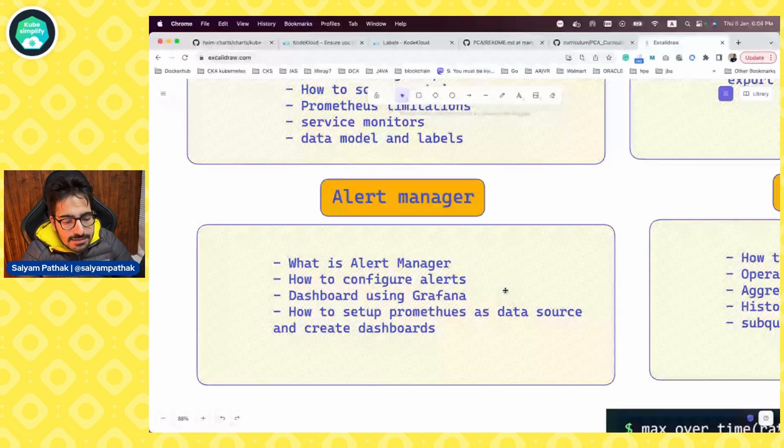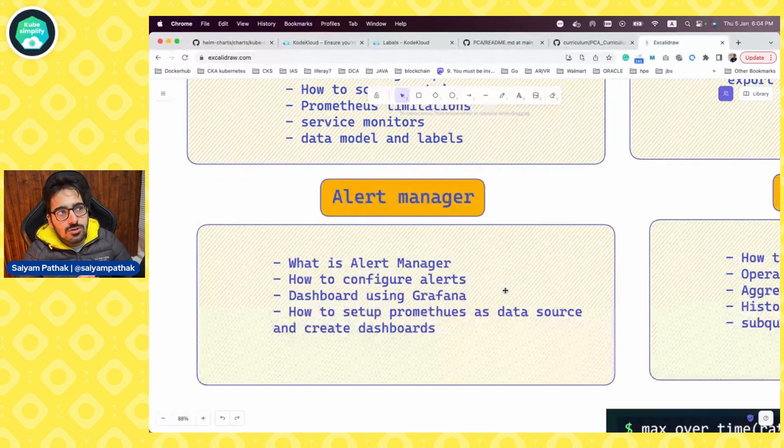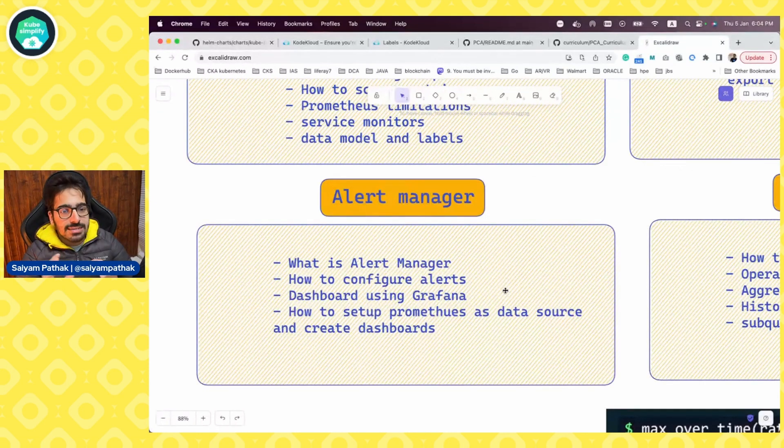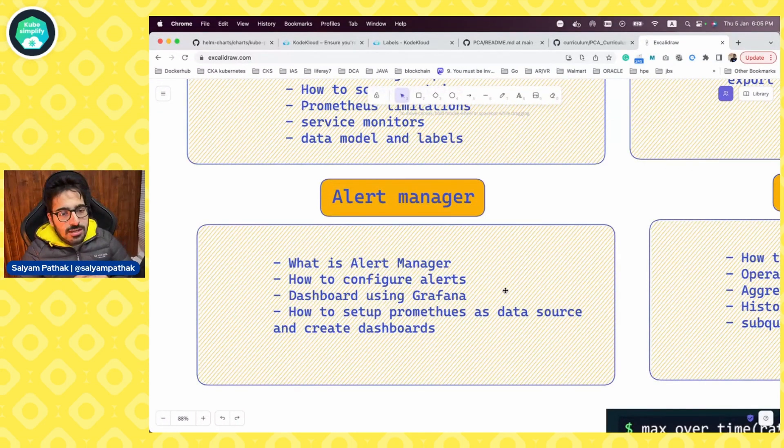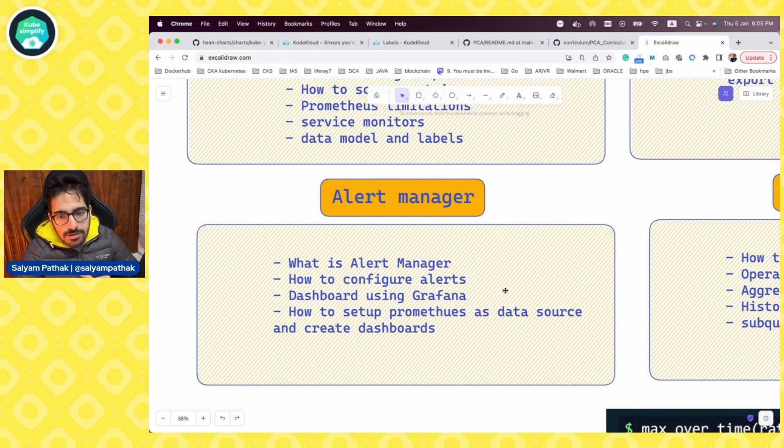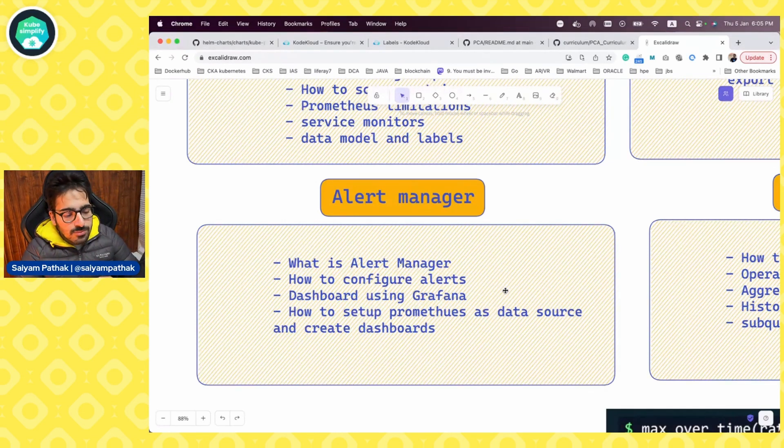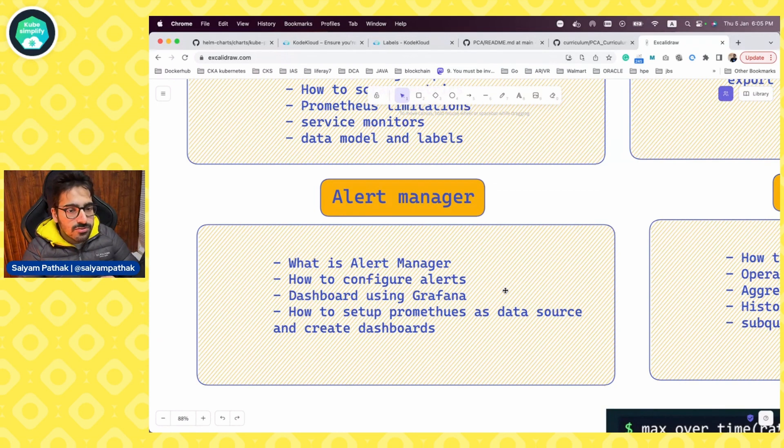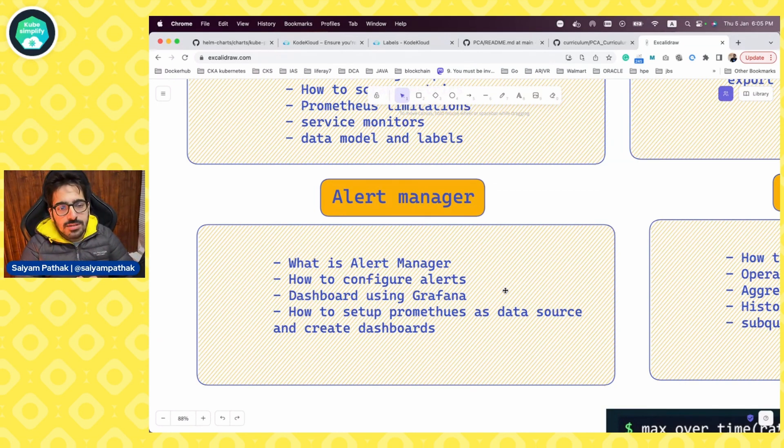Also, Grafana is a very interesting tool that you can use to actually create very fancy dashboards in Kubernetes ecosystem. It's very popular. So you can add data source, Prometheus as a data source in Grafana and create dashboards from that.